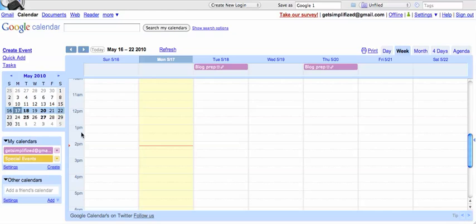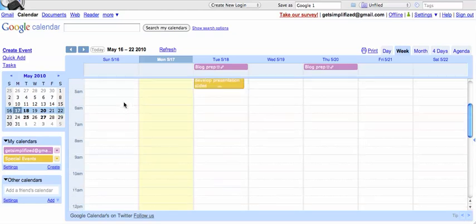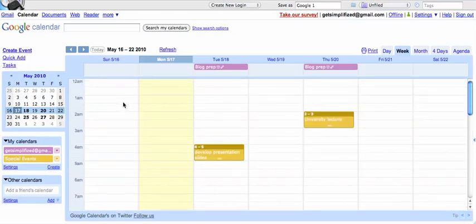Now, how we create a new calendar is you go over to the left-hand side under My Calendars and hit Create. But before I do that, I just want to point out that your calendar is divided into two sections. The small section up top here will show your all-day events, and then below shows your hourly events.